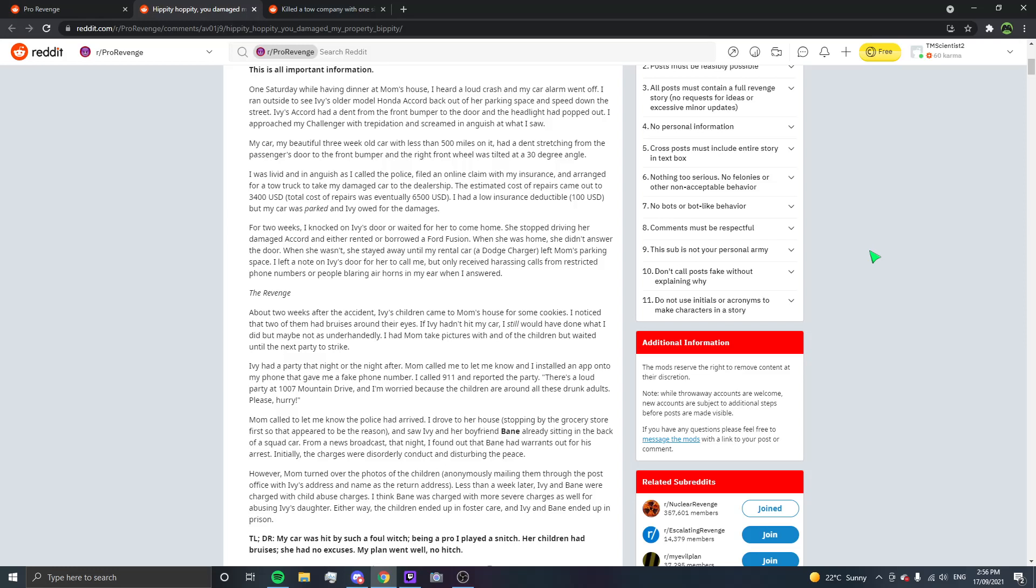I saw Ivy and her boyfriend Bane already sitting in the back of a squad car. From a newscast that night, I found out that Bane had warrants out for his arrest. Initially, the charges were disorderly conduct and disturbing the peace. However, Mum turned over the photos of the children, anonymously mailing them through the post office with Ivy's address and name as the return address. Less than a week later, Ivy and Bane were charged with child abuse charges. I think Bane was charged with more severe charges as well for abusing Ivy's daughter. Either way, the children ended up in foster care and Ivy and Bane ended up in prison.